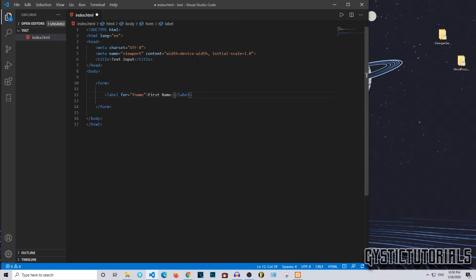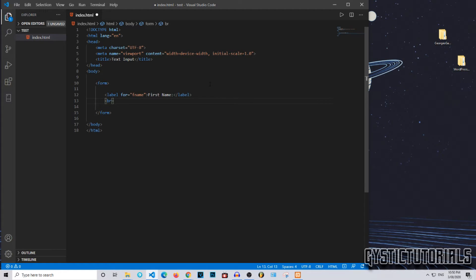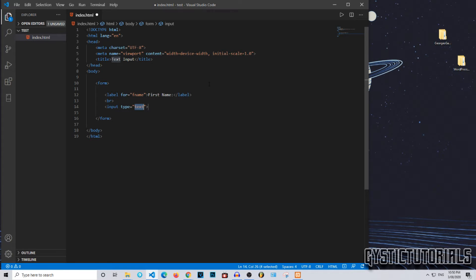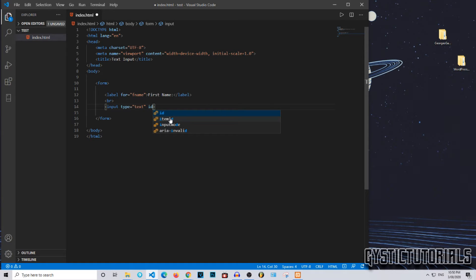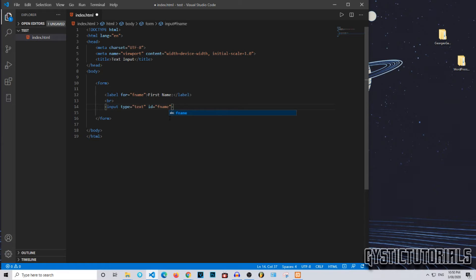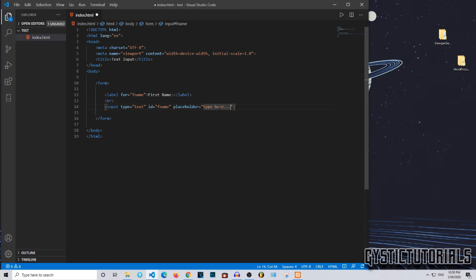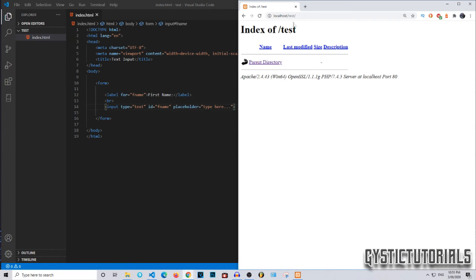So that's what it's going to look like. Then I'm going to include a break, and then I'm going to type input. Under type I'm going to put text, and then I'm going to ID it as f name, the same as the label. Then I'm going to include a placeholder, and that placeholder is going to be type here with triple dots. I'm going to save it by pressing Ctrl+S.